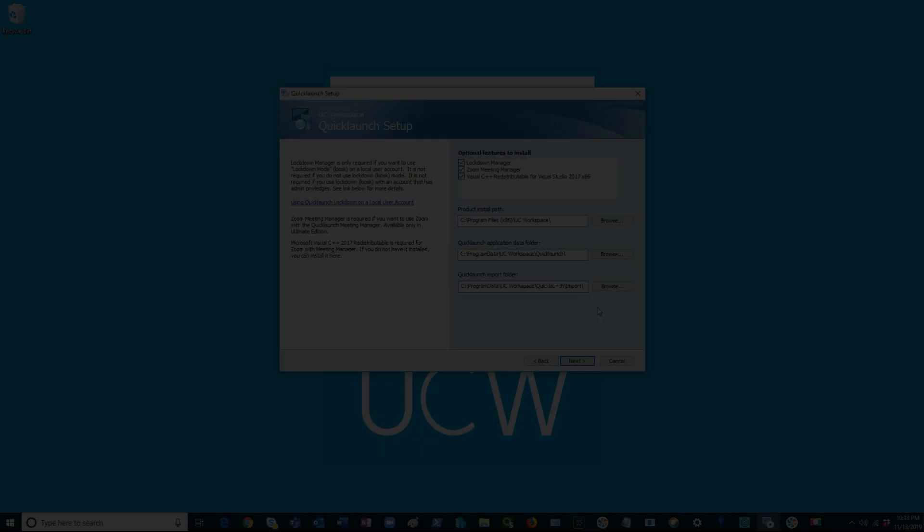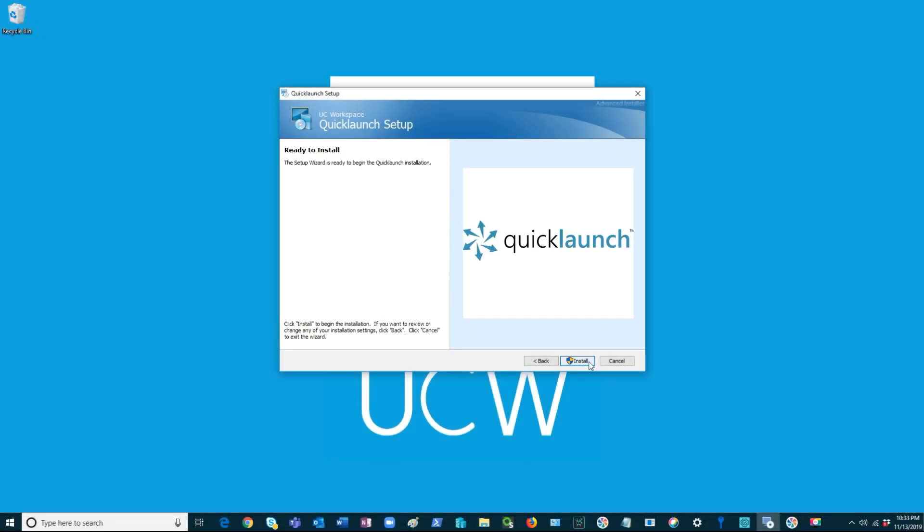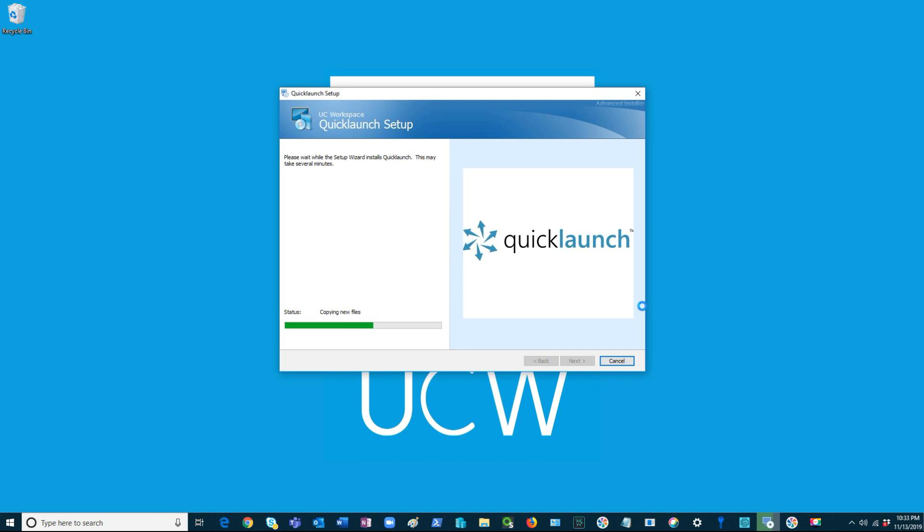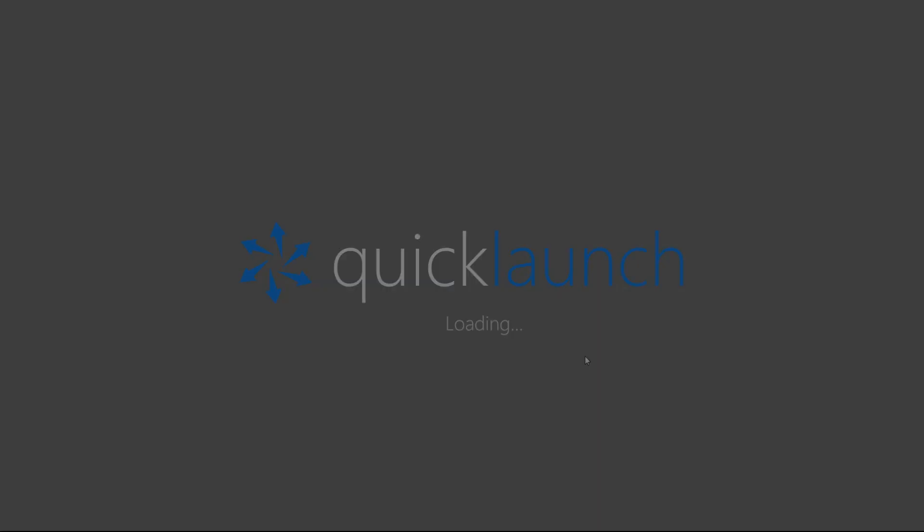Once this is completed, click Next, then select Install. QuickLaunch has been installed. Now it's time to configure the Setup Wizard. For more information on the Setup Wizard, see the links below.